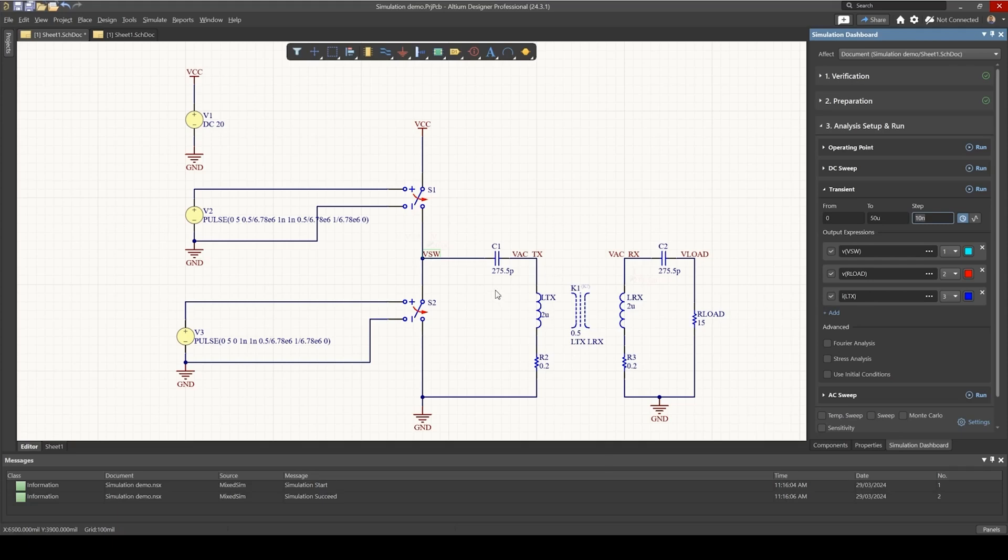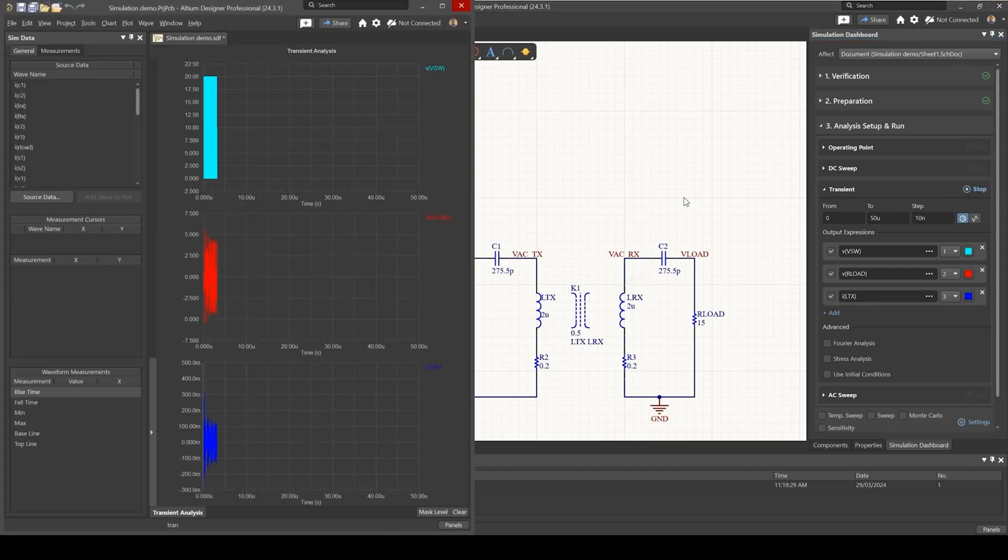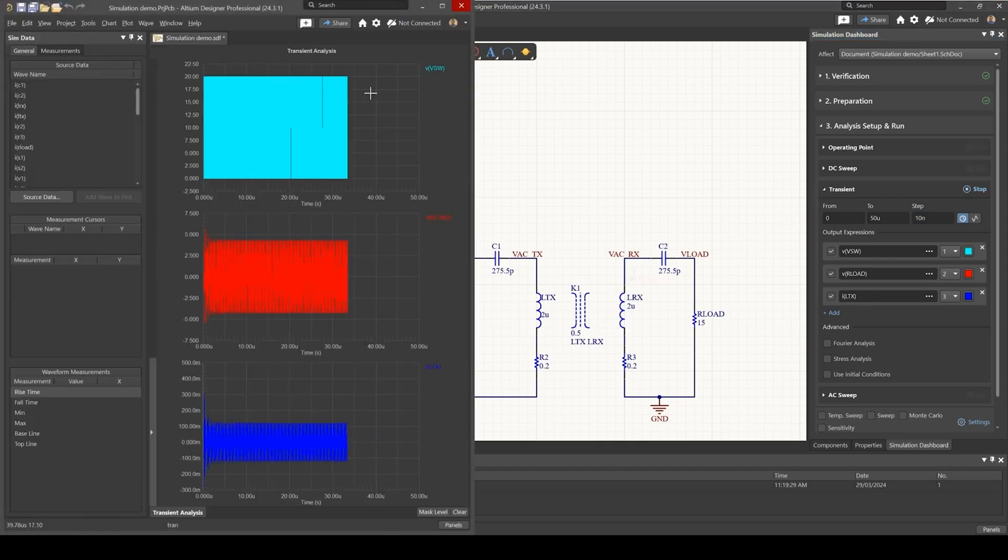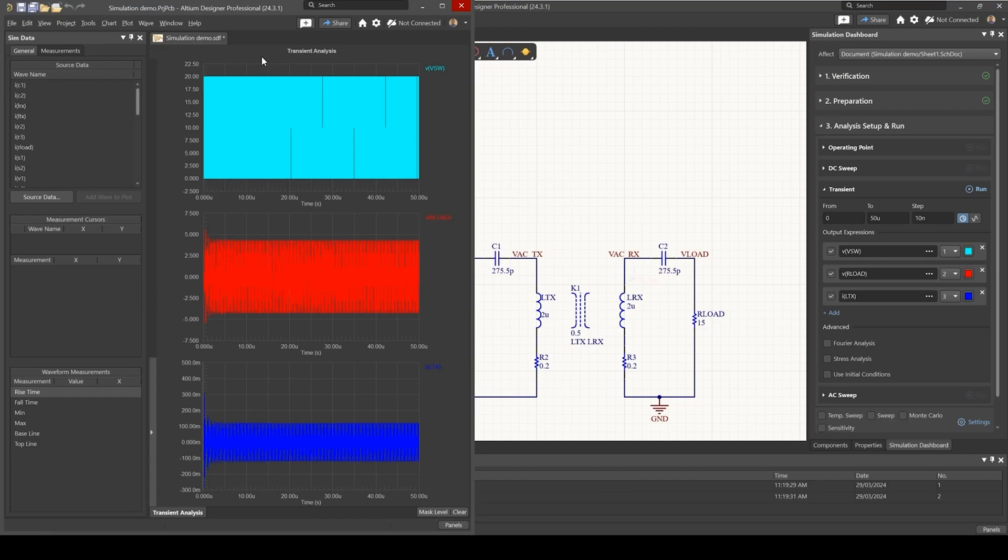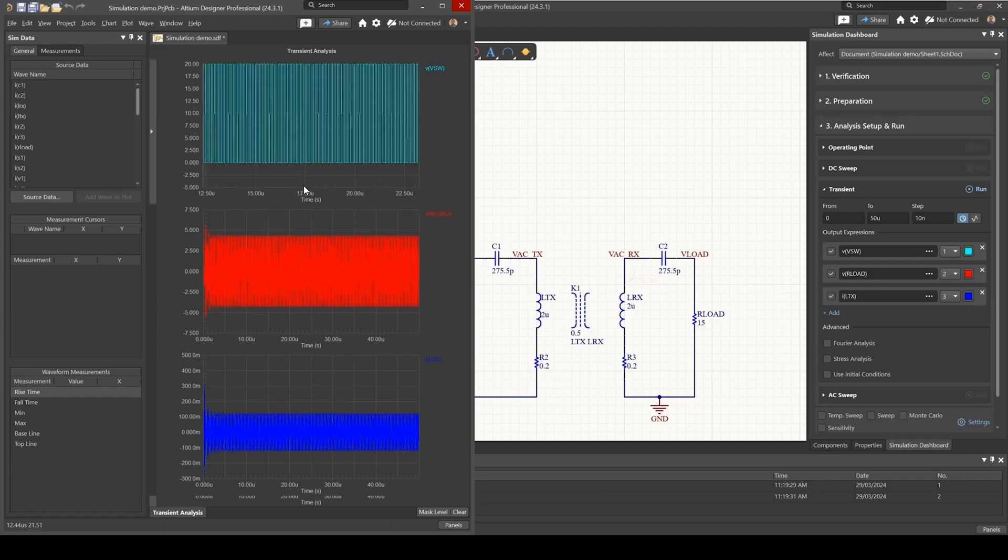which is going to be AC voltage, and the current into the transmitting coil. So let's run this, and we get our results. All of them are in three separate graphs, and you can zoom in one of them here.